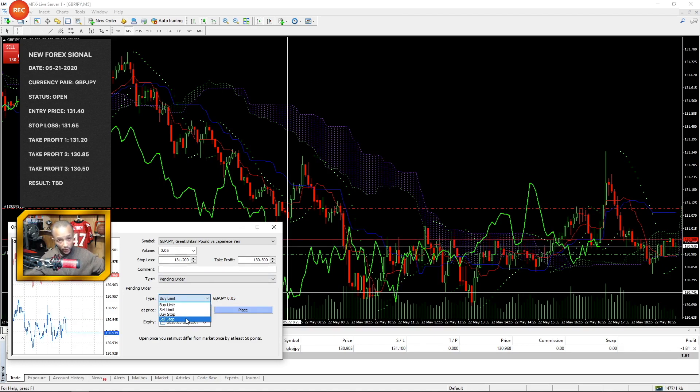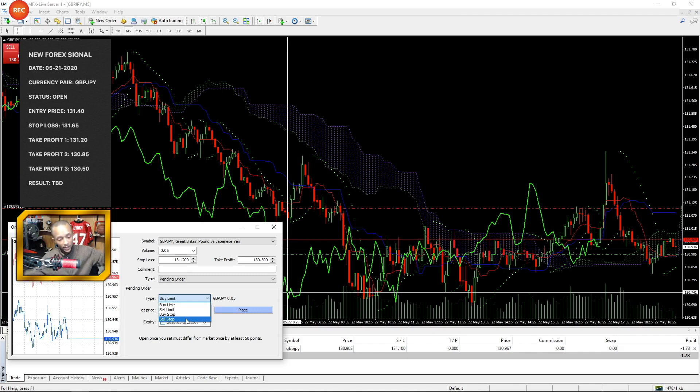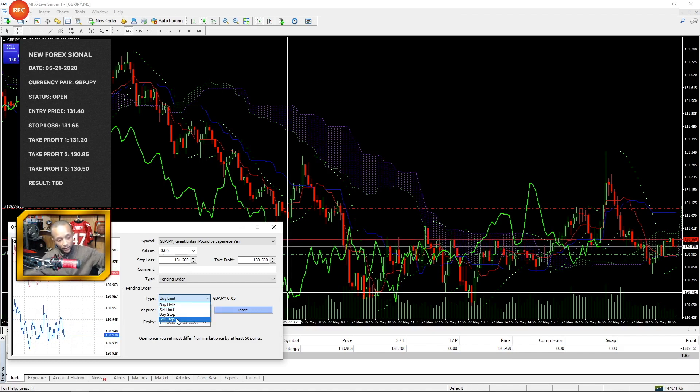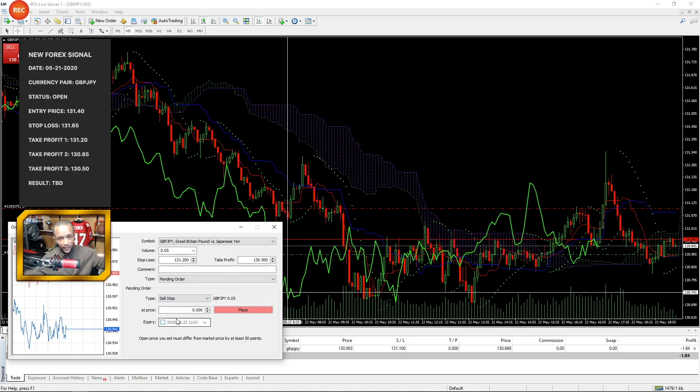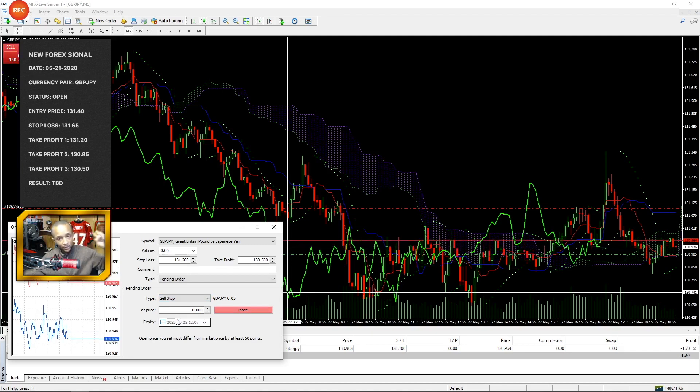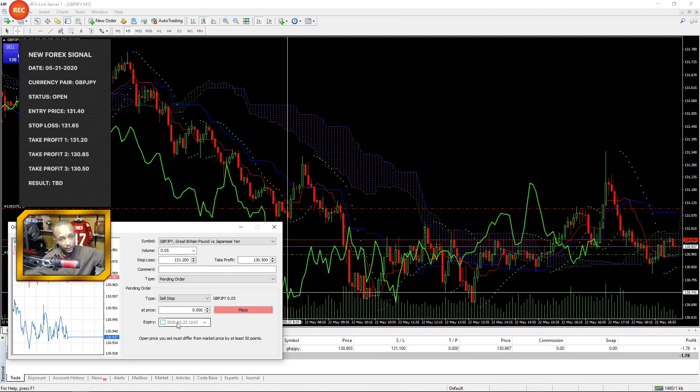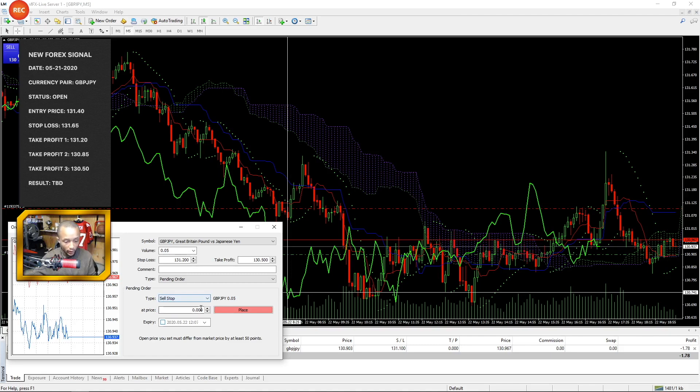I'm going to enter a sell stop, which means I'm waiting for the price to get lower and then I want to enter a sell. If I was waiting for the price to get higher to enter my sell, I would select sell limit. But I'm going to select sell stop. Same thing for buying. Buy stop, you want the price to go up and keep going. Buy limit, you want it to drop low to support and then go up and enter that buy at support.